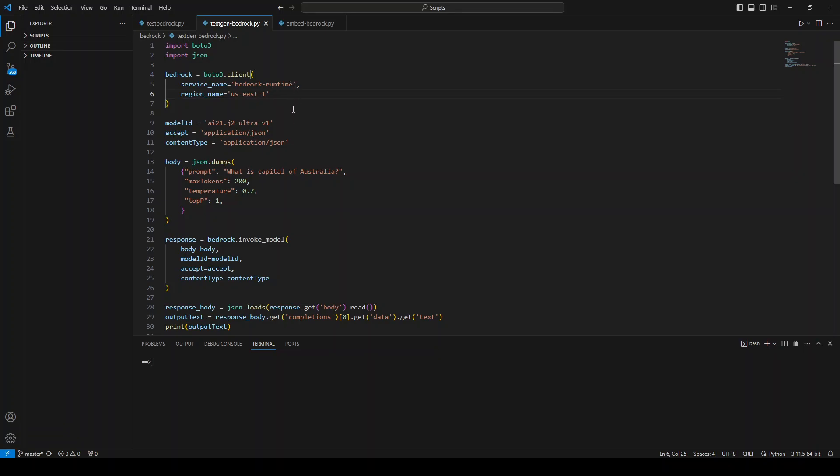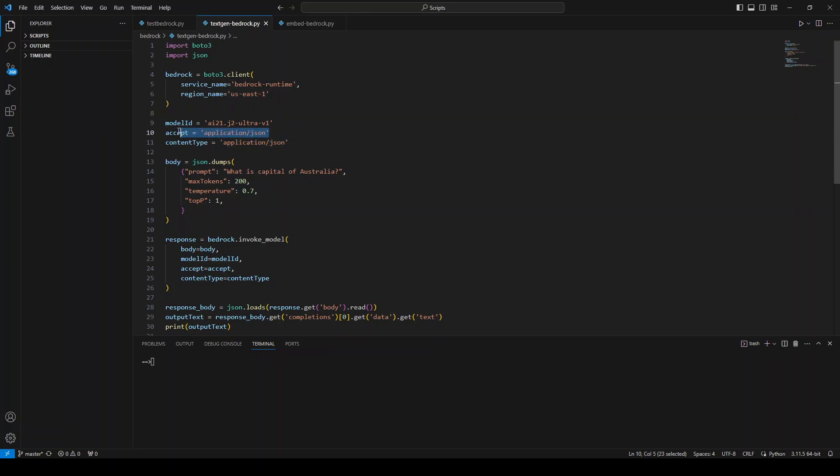Why that is the case, to be honest I have no idea - you have to ask AWS. Then I'm giving here the model ID, which is this ai21.j2-ultra-v1, and then I'm setting up the format which is acceptable for this content type. And these two are for this json.dumps function because this is what I'm going to give it. And then I'm using some of the parameters: the max tokens I'm going to use is 200.